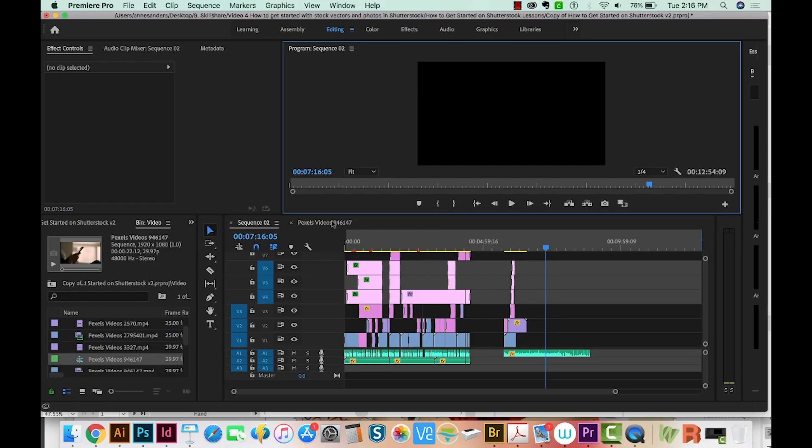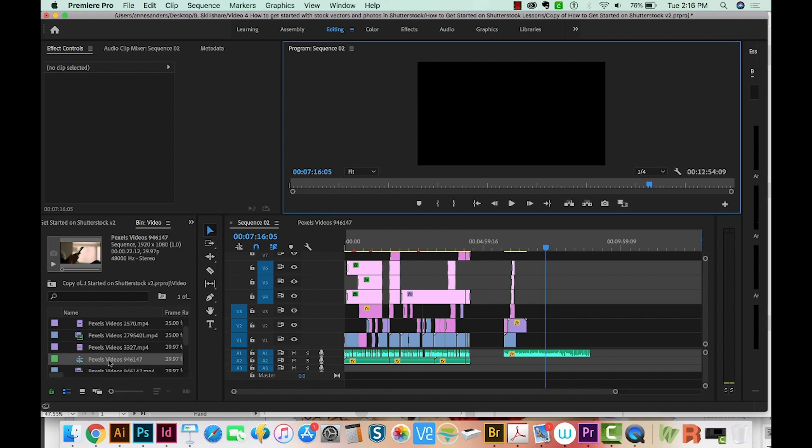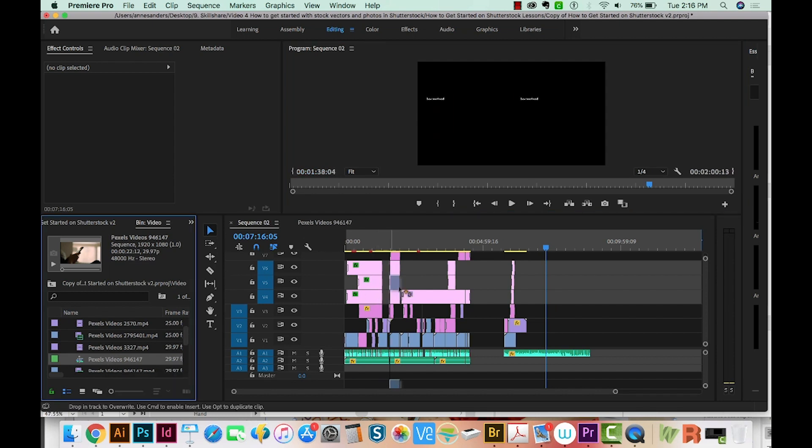Okay, let's get started. All right, so we're in Premiere now, and I'm going to try to drag this video from my video bin into the project. And right now it's working, but it wasn't earlier.